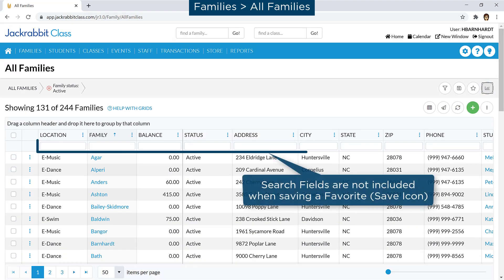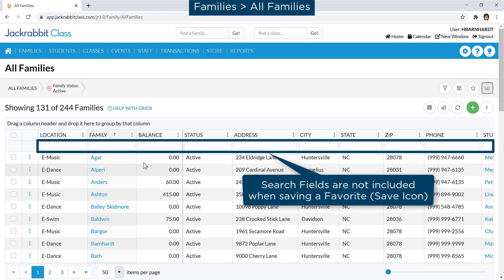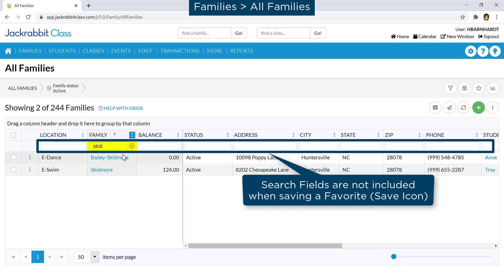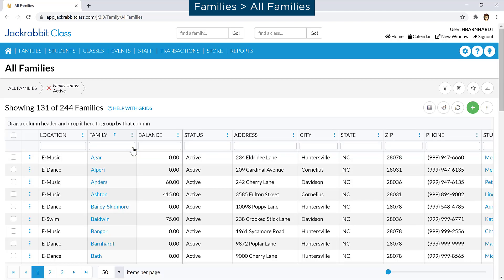Below the column headers are search fields to enter a quick search for matching records. Enter a full or partial value and leave the field to filter the grid. Click the red X to clear the search.